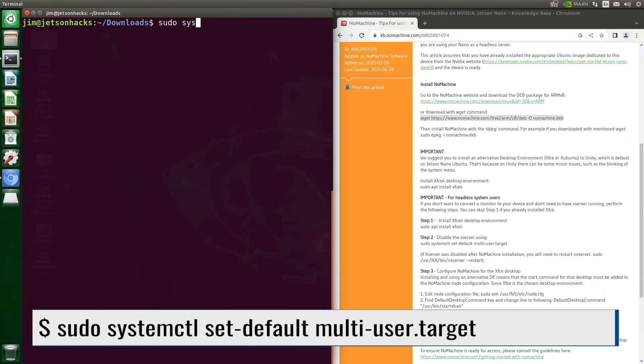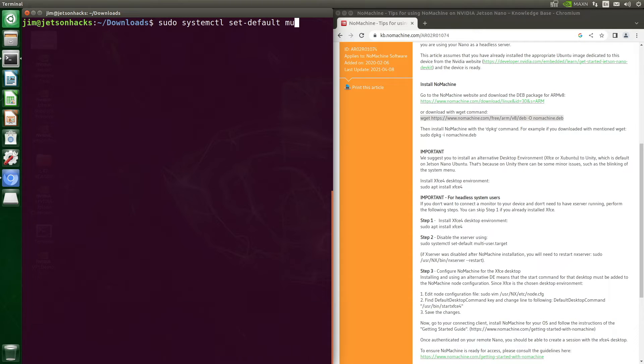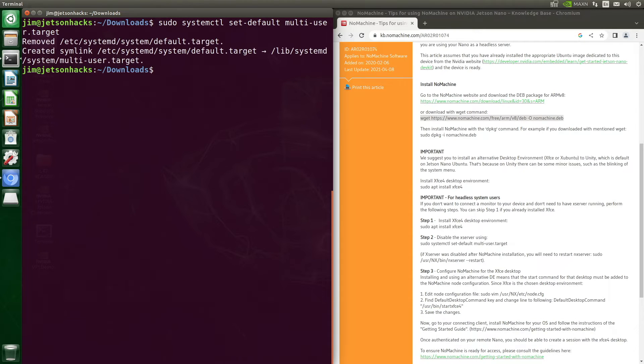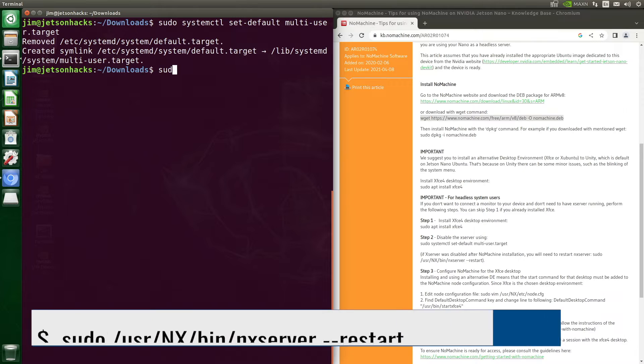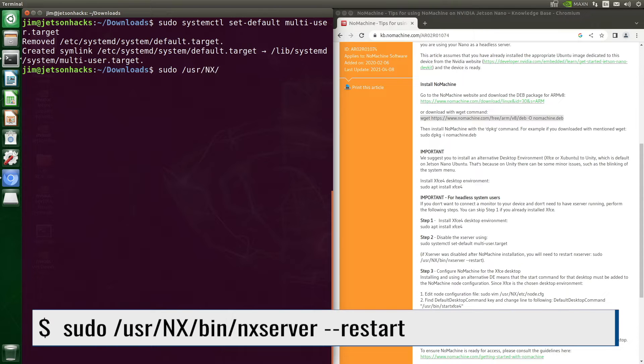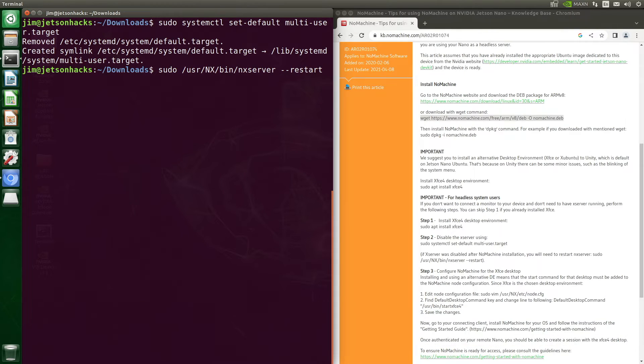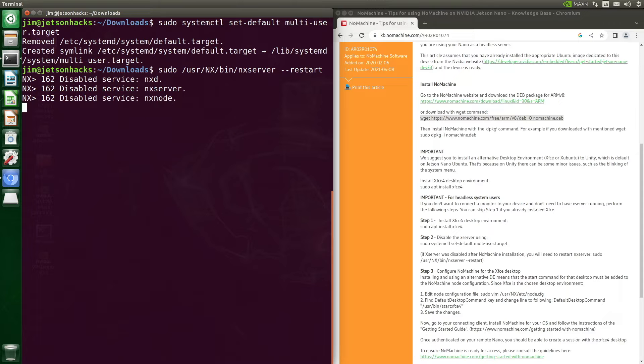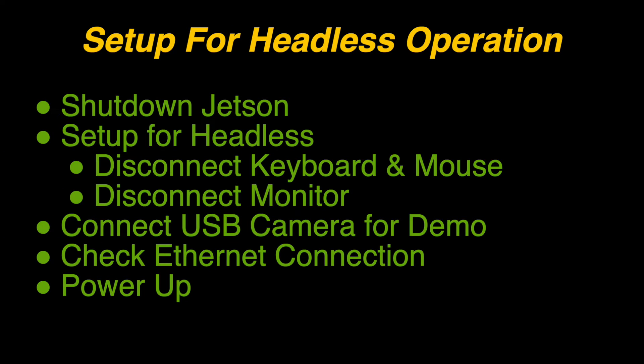We are running our Jetson Nano headless. Let's turn off the X server. Then we need to restart the NX server. NX is a network protocol designed for fast remote access to graphical desktops and applications.